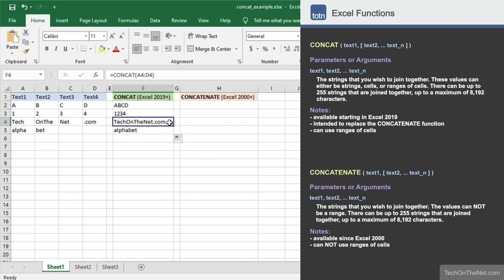Now the result in cell F4 contains techonthenet.com. And finally, the last result in cell F5 concatenates the values in cells A5, B5, C5, and D5, and returns the string value alphabet.